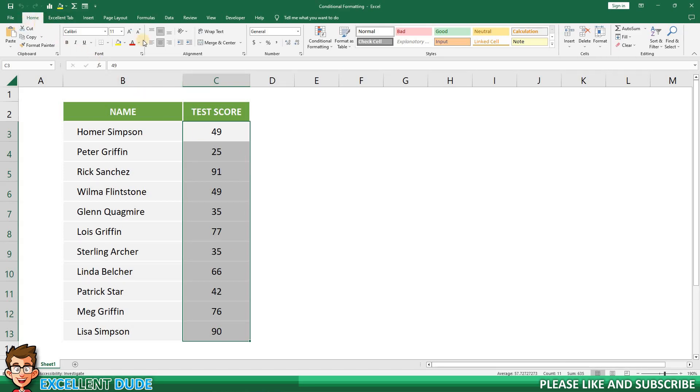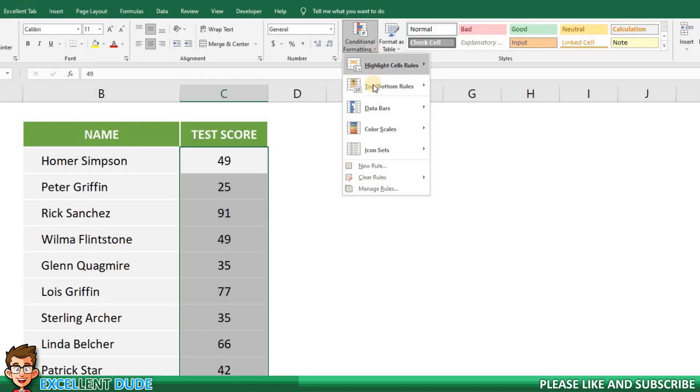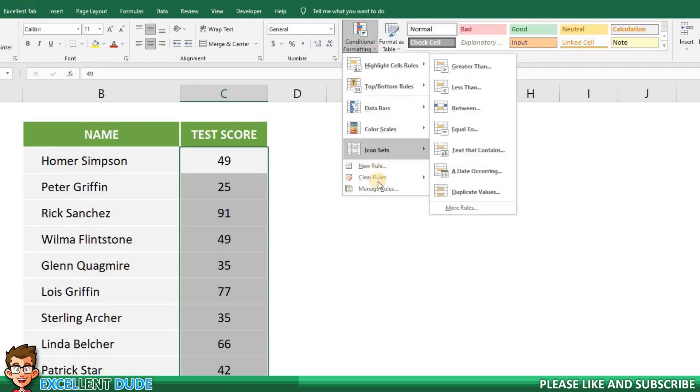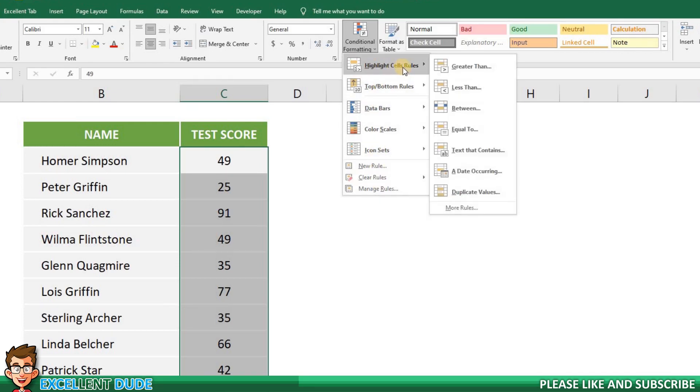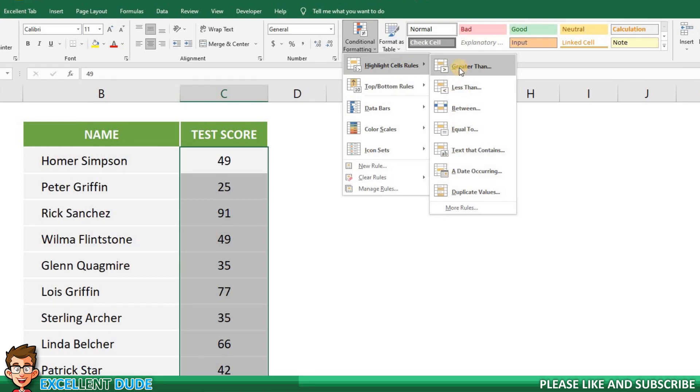Next, about halfway across the ribbon is the conditional formatting button. Once I click on it, I'll be shown a drop-down menu of options. I'm going to select the first one, Highlight Cells Rules. This generates another menu of options. I'll choose Greater Than.